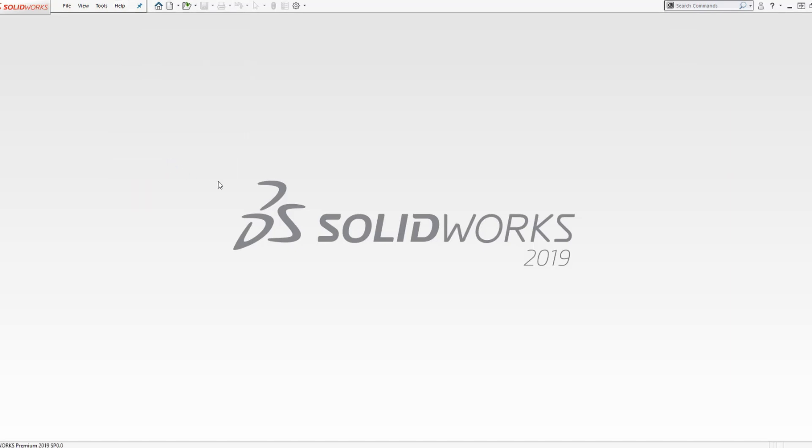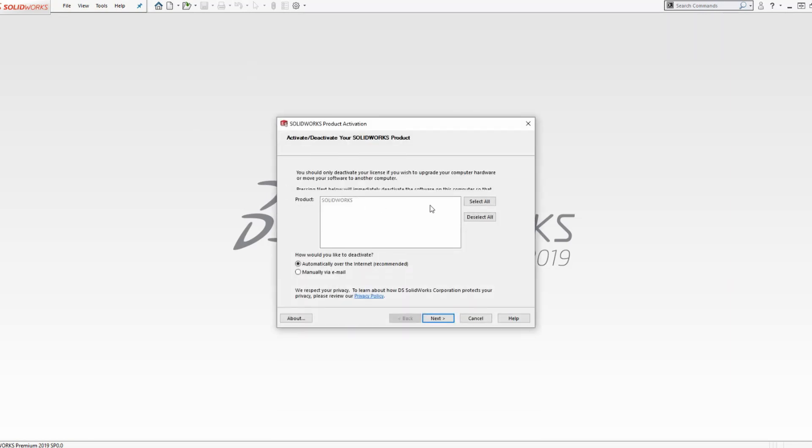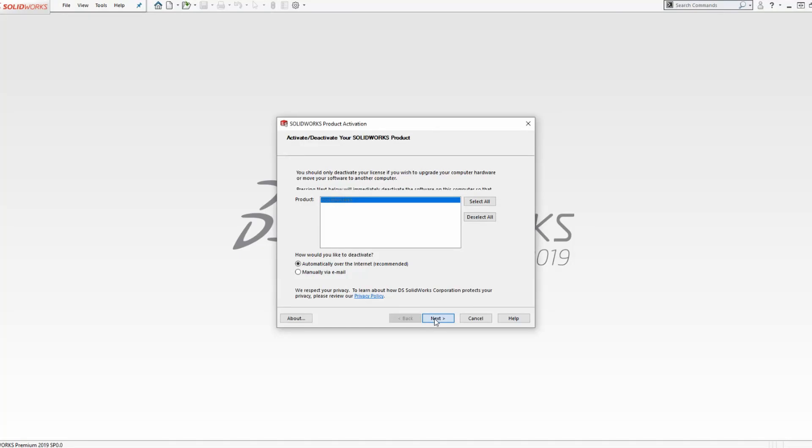This will open the Activation Wizard, where we will select the license that we want to move to the other computer. Select the license that you want to move, and select Next.